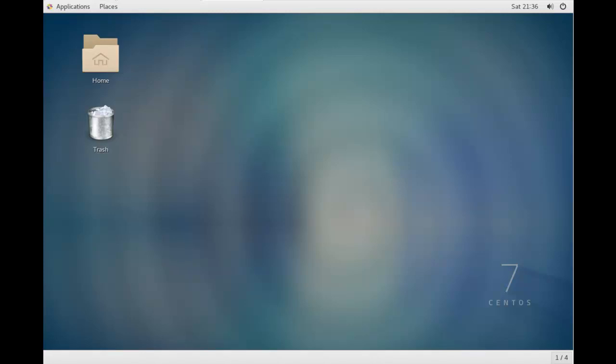In this video, we're going to talk about no internet connection from VMware with CentOS 7.